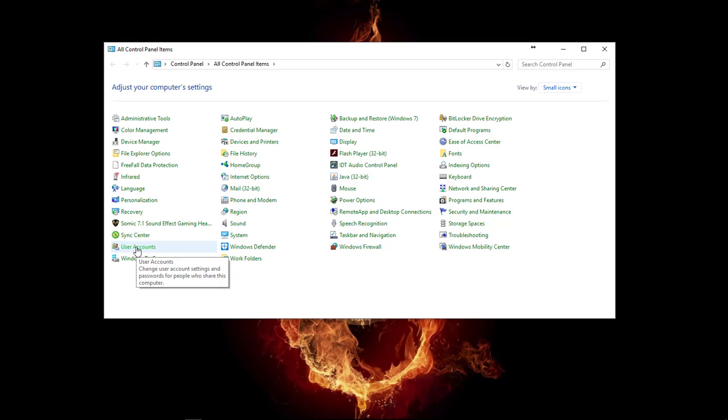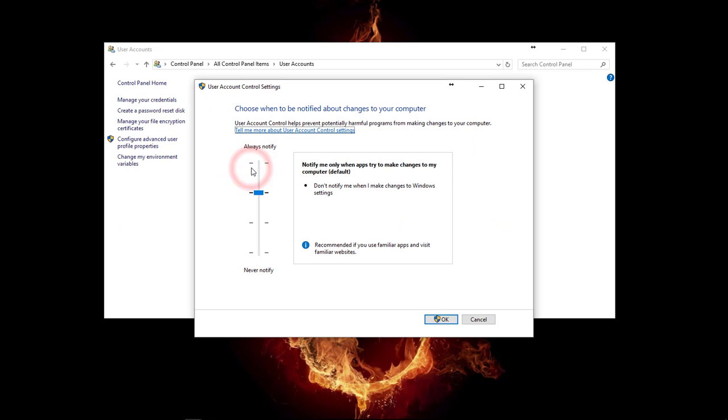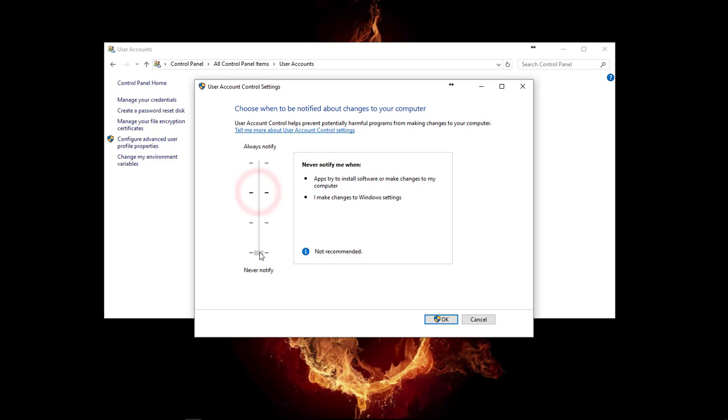Then you're going to go to User Accounts, Change User Account Control Settings, and this bar here, you need to make sure you pull it all the way down to the bottom by left-clicking and holding the left-click mouse button and dragging it all the way to the bottom.